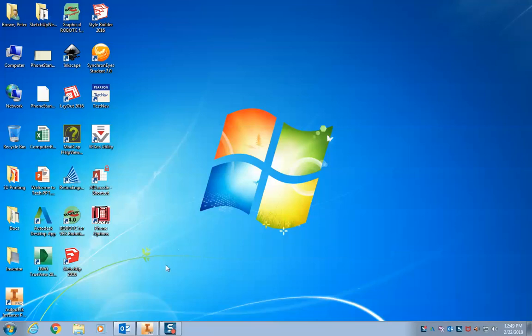Alright, to open up Inventor, usually we'll have an icon on your desktop. It's right here. It says Autodesk Inventor Pro. It has a little I. You can double click on that.